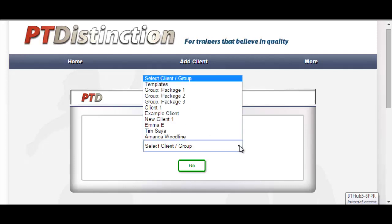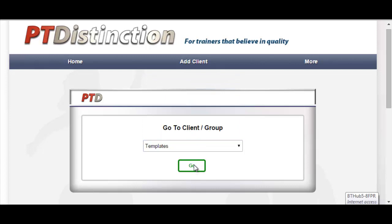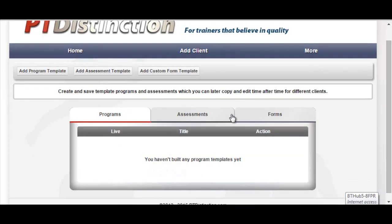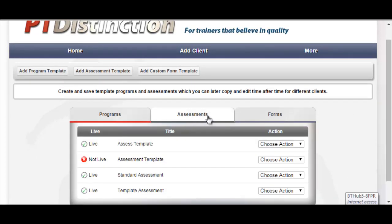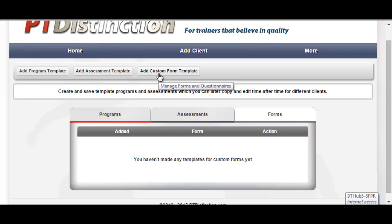As if you're choosing a client, just choose Templates and go. This will bring you to the templates dashboard where you will be able to see any programs, assessments or forms that you've made as templates. Up here you can add a new program template, a new assessment template, or add custom form templates.